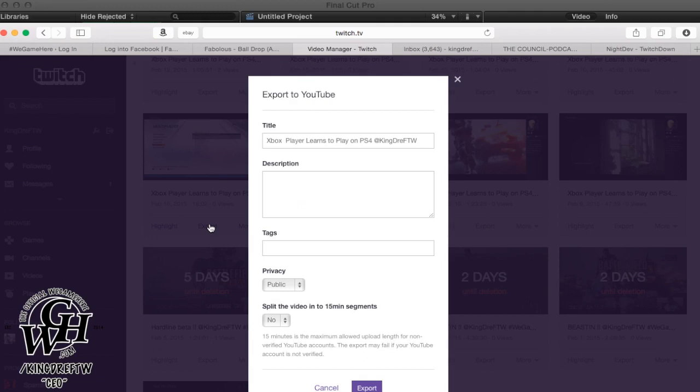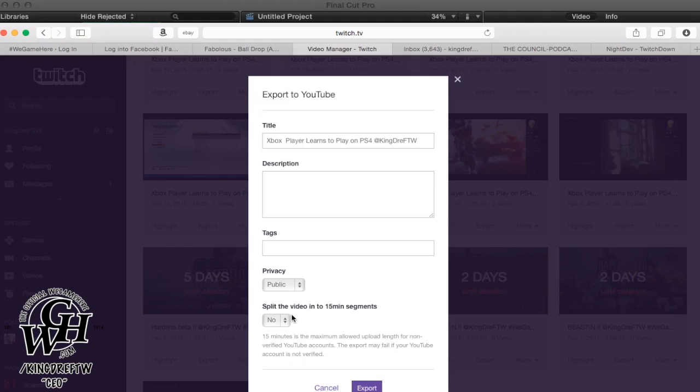The easiest way, if you don't want to add no intro, no commentary, you want to show the whole thing as is, will be this way. Just change the title, change the description or add a description, add your tags, make it public. That gives you the option to split your video into 15 minutes. If you want to leave the whole two hours, one hour, whatever uncut, then you just leave it as no. If you want to break it up into, let's say you have an hour stream and you want to break it up into four videos, then you click yes and it'll break you up, each video will be 15 minutes.